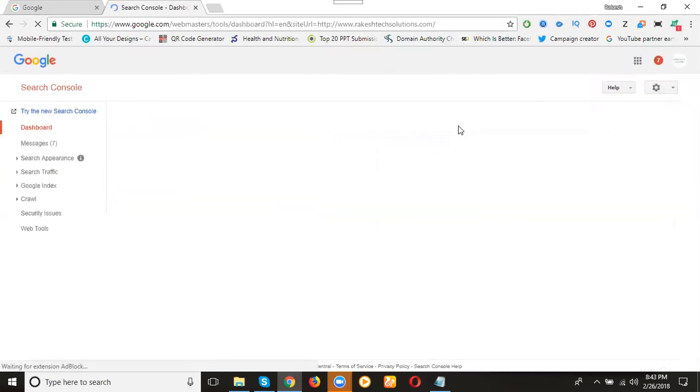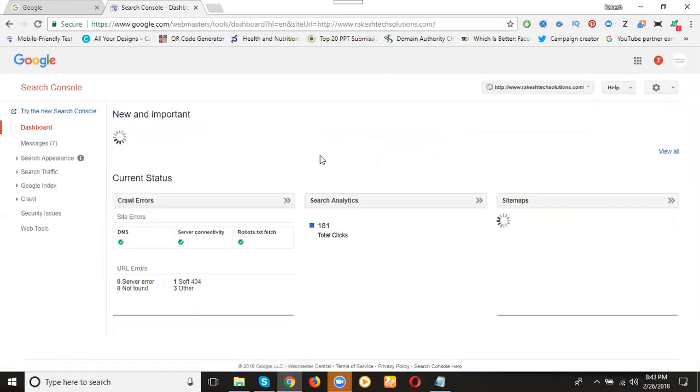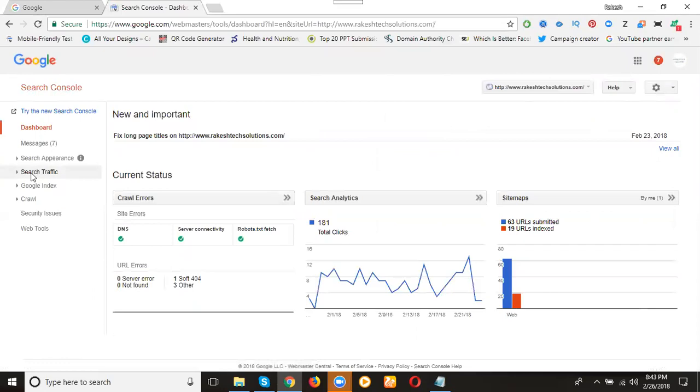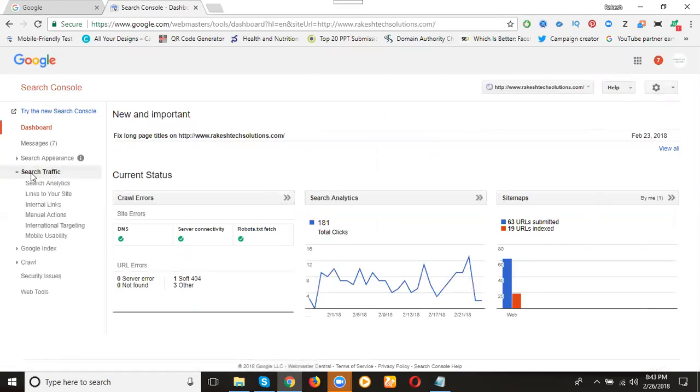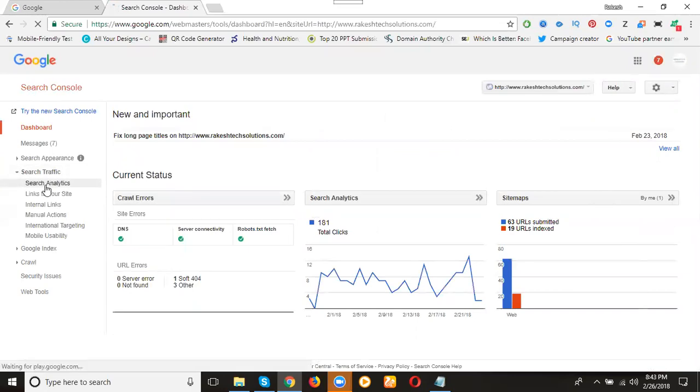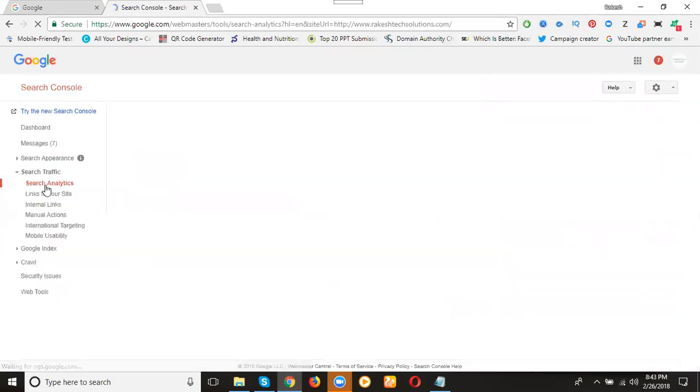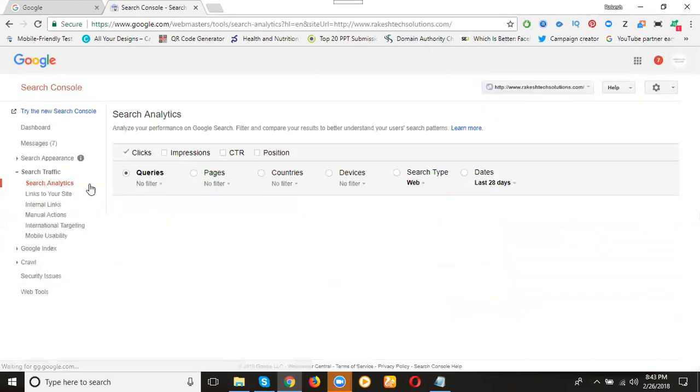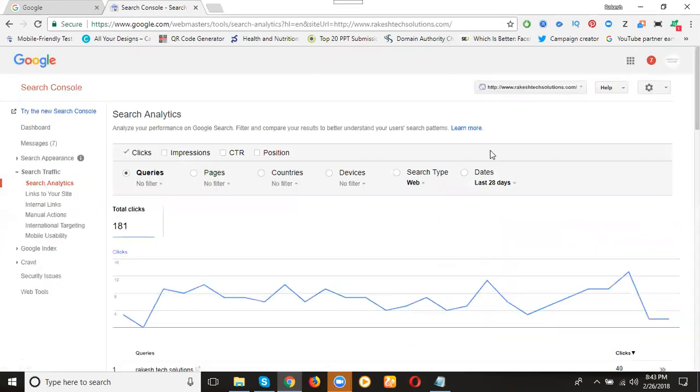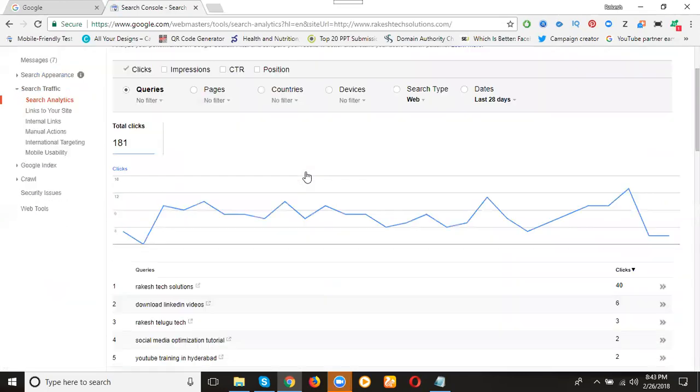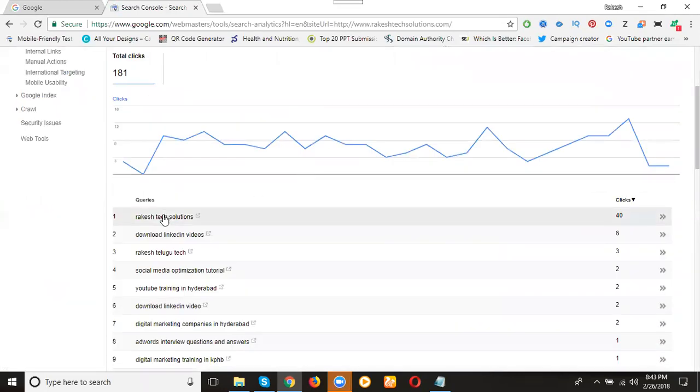After setting any website the option is search traffic. For that search traffic the option is search analytics. See what they show you for the queries. These are nothing but keywords architect solutions are seen by a lot of members. You will see the clicks.